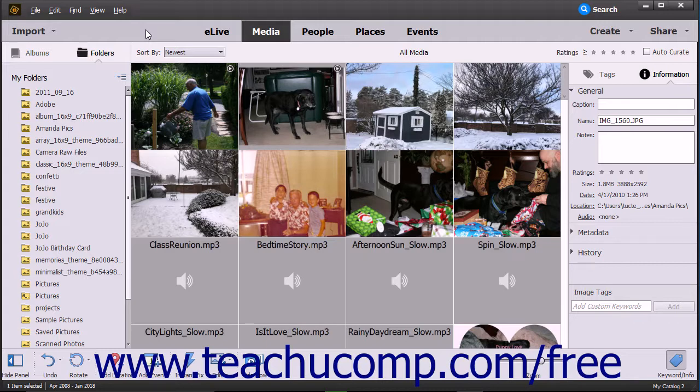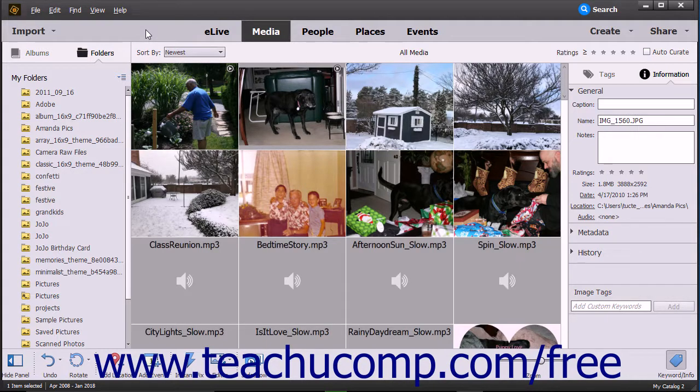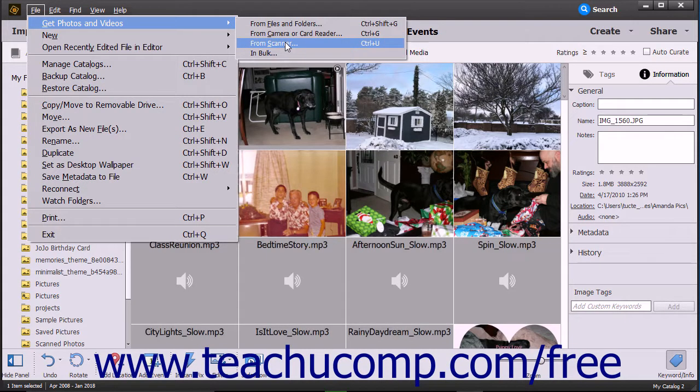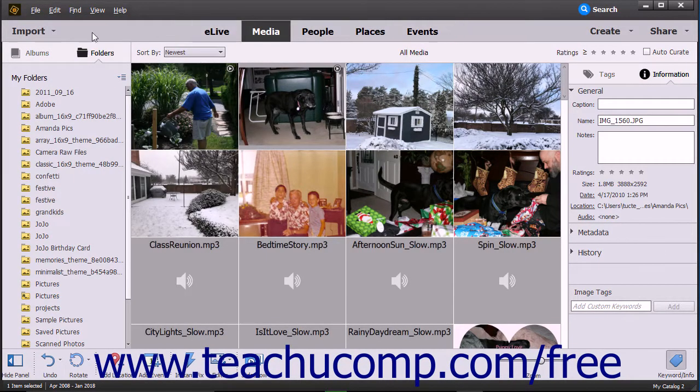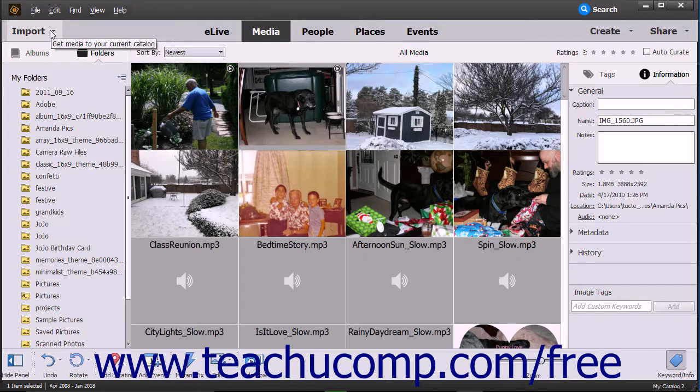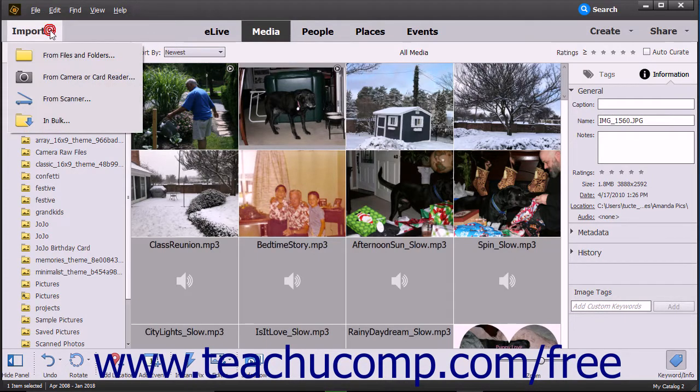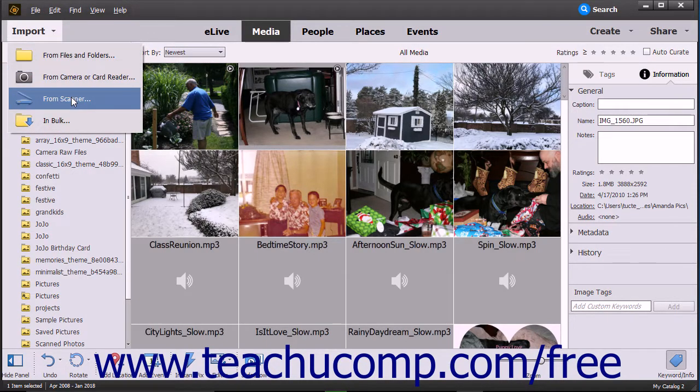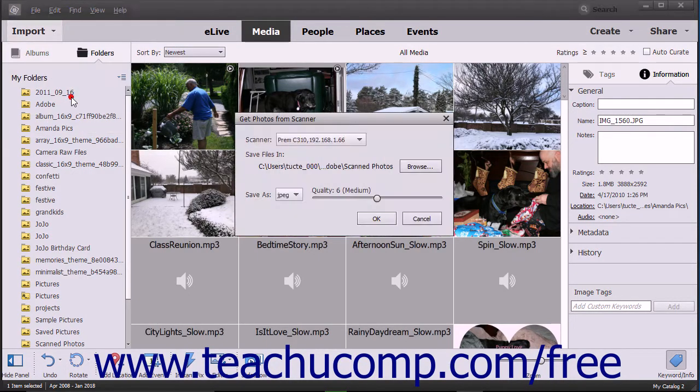After correctly connecting the scanner to your computer, open the Photoshop Elements Organizer window and then select File, Get Photos and Videos from Scanner from the menu bar, or click the Import dropdown button at the left end of the shortcuts bar and select From Scanner to open the Get Photos from Scanner dialog box.